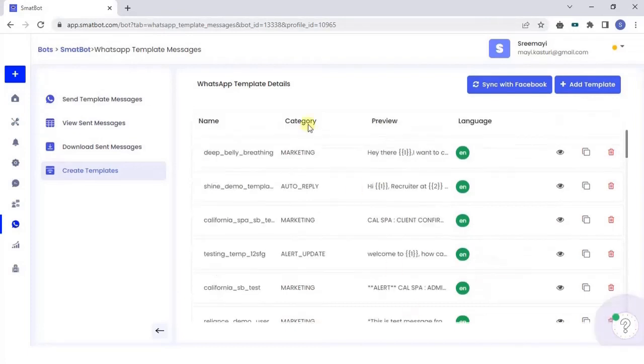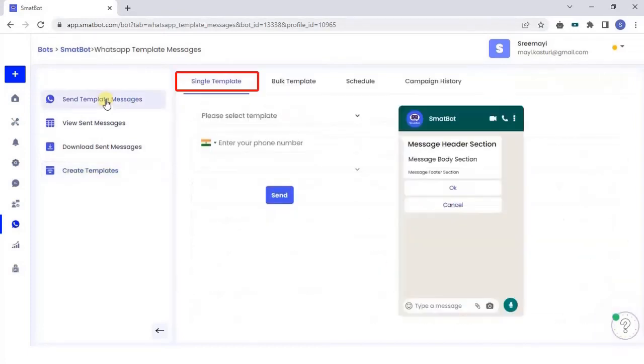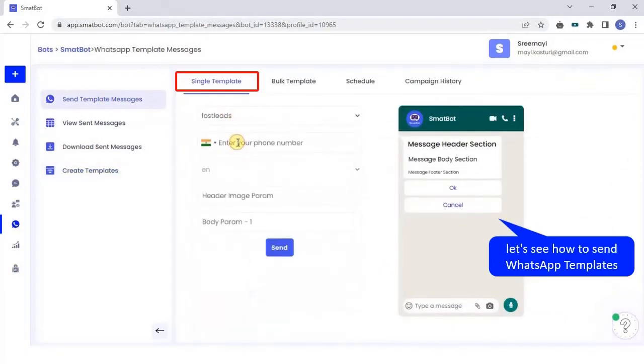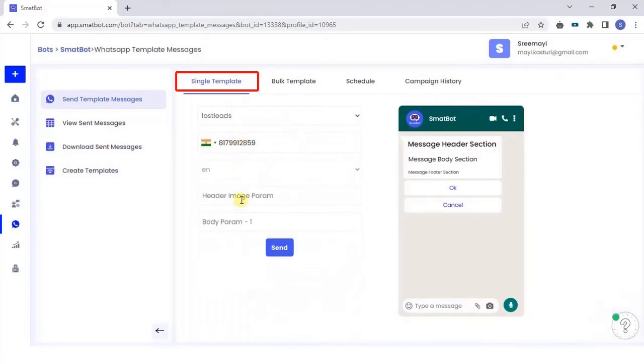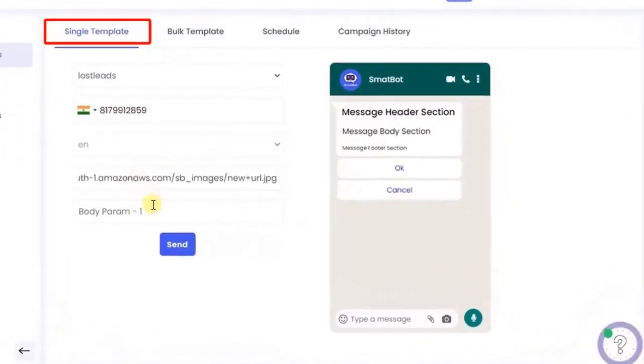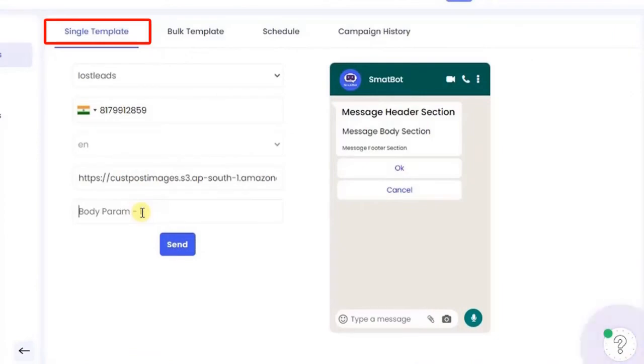Now, let's see how to send template messages. In single template, select your template and add the recipient number. In header param, add the image URL, and in body param, add the name of the recipient and click Send.